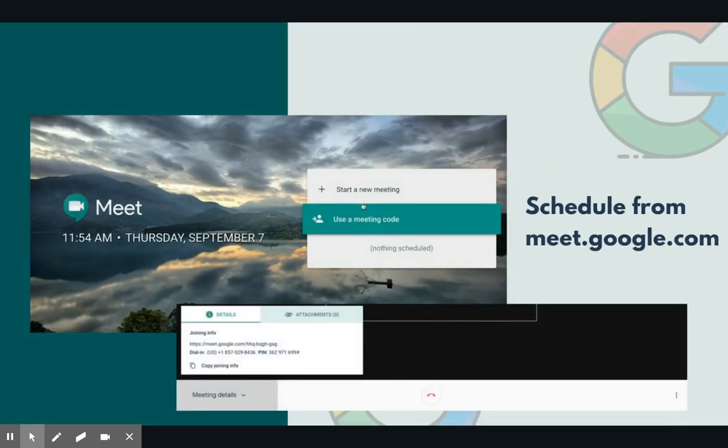To quickly launch an impromptu meeting, go to meet.google.com and click Start a Meeting. You can grab the joining info from the bottom left corner and send this to your guests as well.